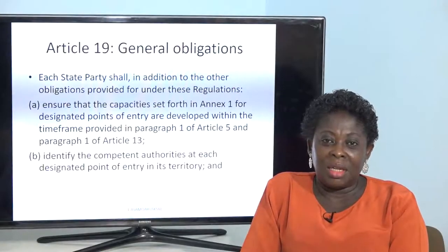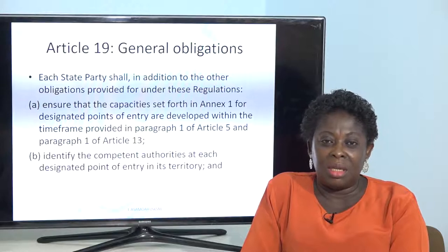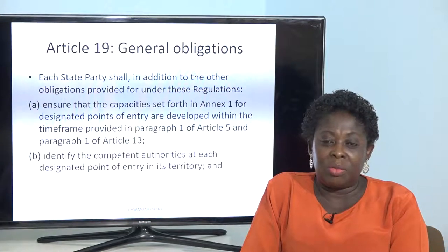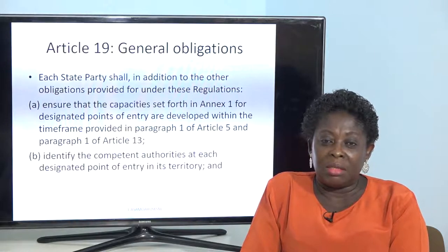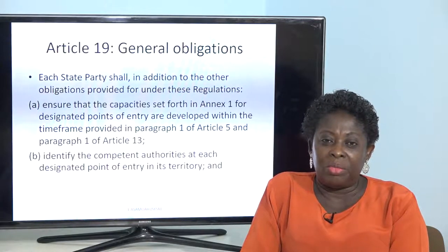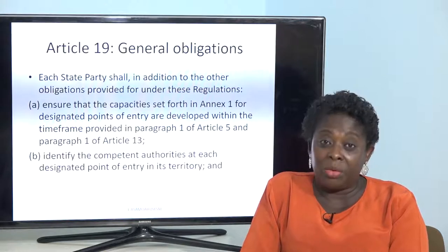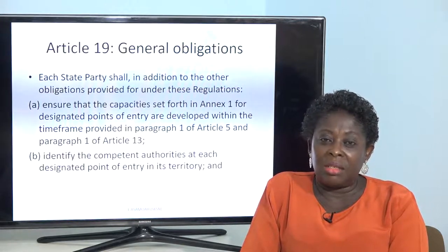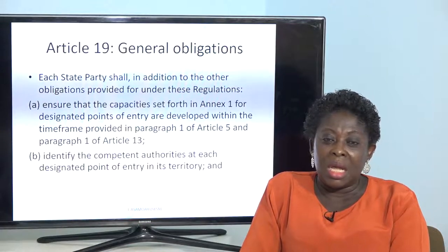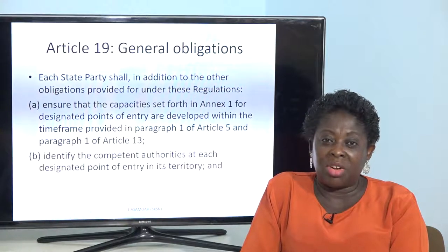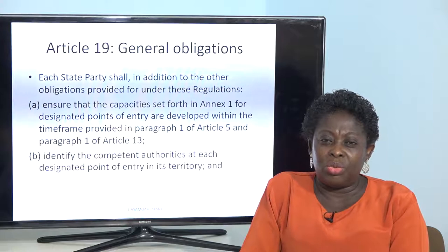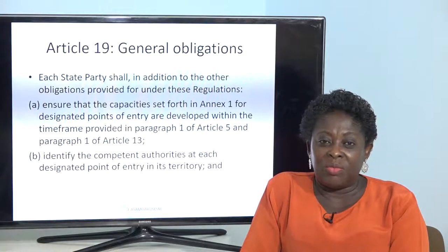Good day class. I hope it is well with everybody despite the pandemic that is going on. We have to continue with the class from where we stopped before the lockdown. We realized that we did up to Article 13 and we also talked about Annex 1. We'll continue from that, starting from Article 19.